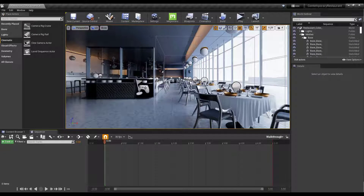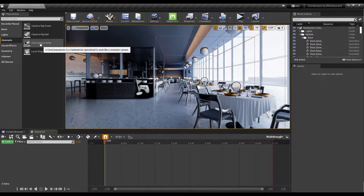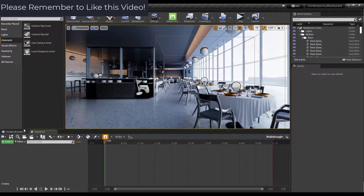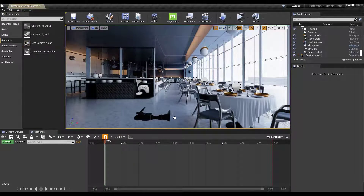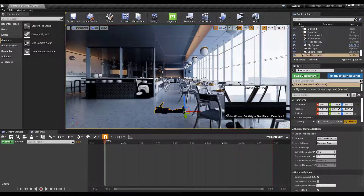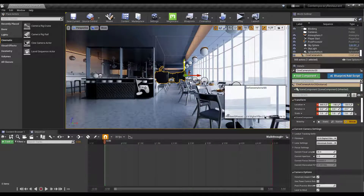Inside the Sequencer you can control cameras and other objects in your scene. You can either drag a Cine Camera Actor in, or use the option to create a new camera and set it as the current camera cut. Unreal Engine cameras act like real-life cameras — they have settings like 35mm zoom, film type, and so on, which you can adjust in the camera settings.